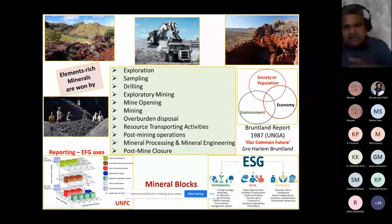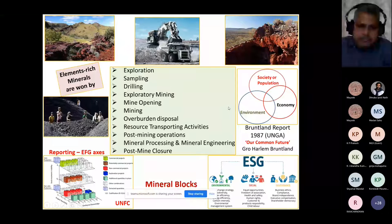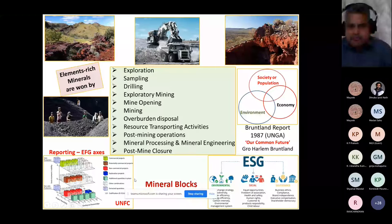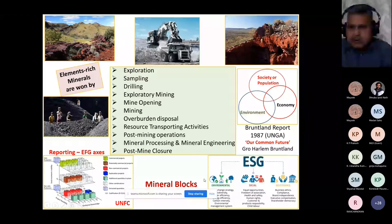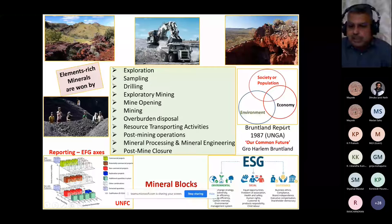Now, once we know the mineral block, extraction or mining begins. When we are mining, three things need to be taken care of: society and population, environment, and economy. There is a fantastic report — the Brundtland Report — submitted to the United Nations General Assembly in 1987. Please note the year: 1987. The title of the report is 'Our Common Future,' written by Gro Harlem Brundtland, who was the Prime Minister of Norway.